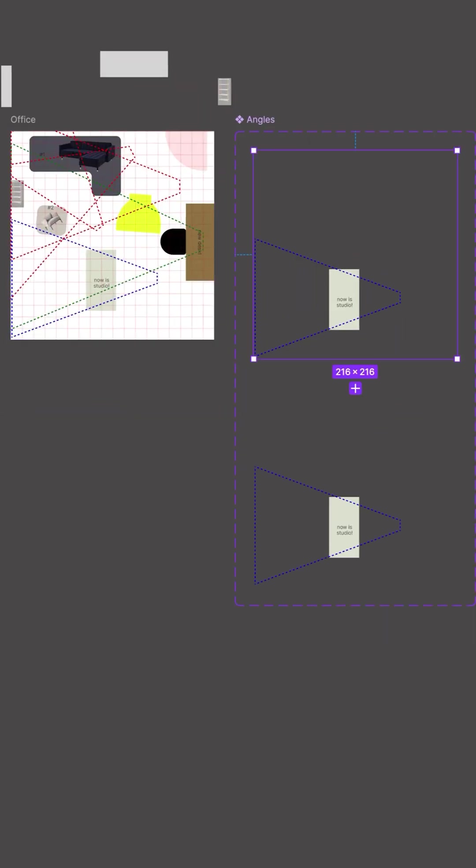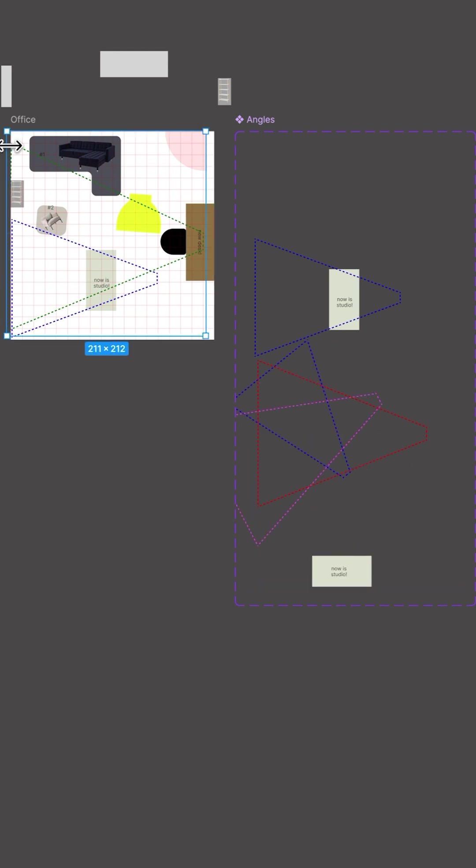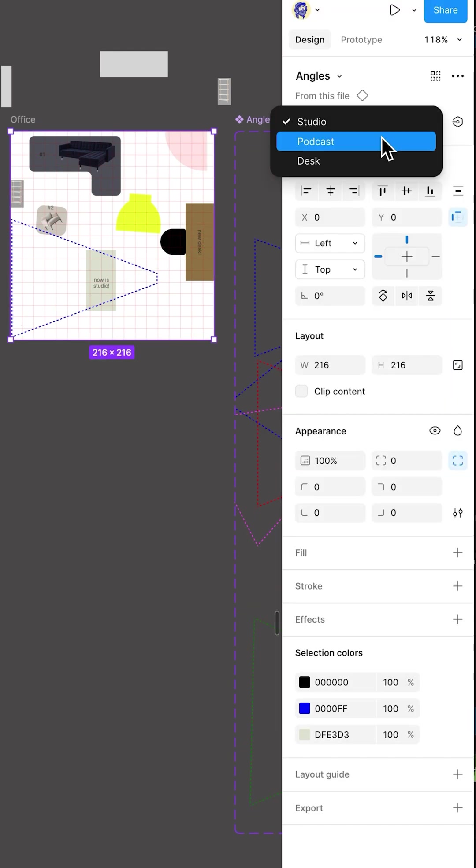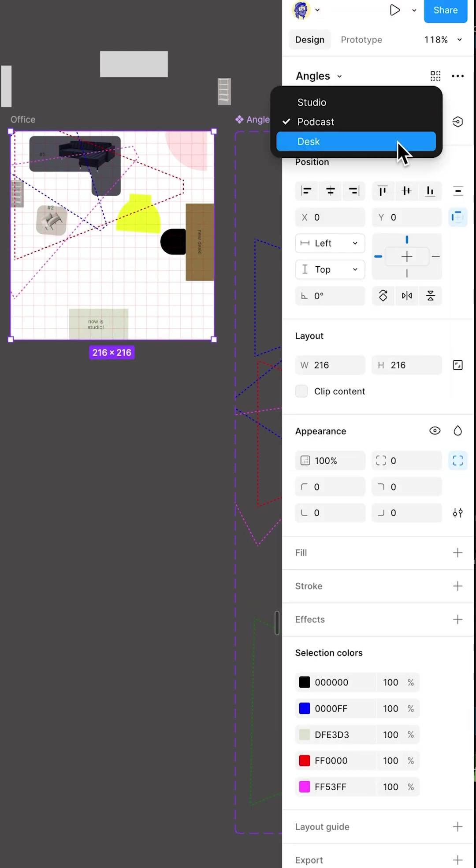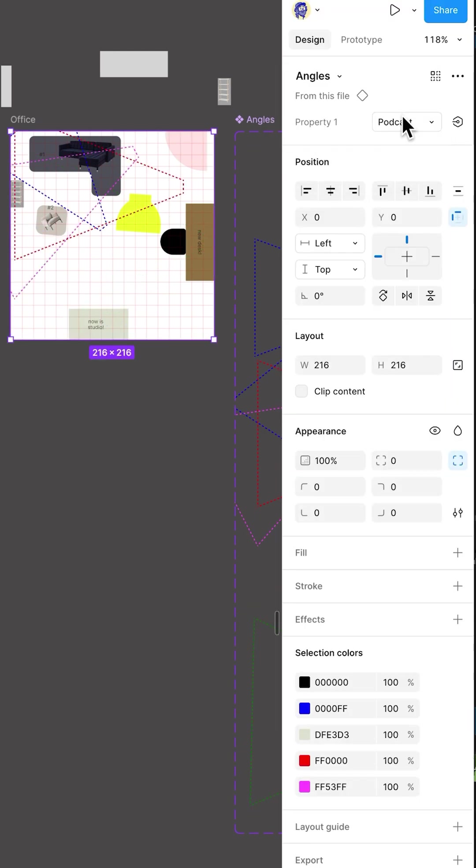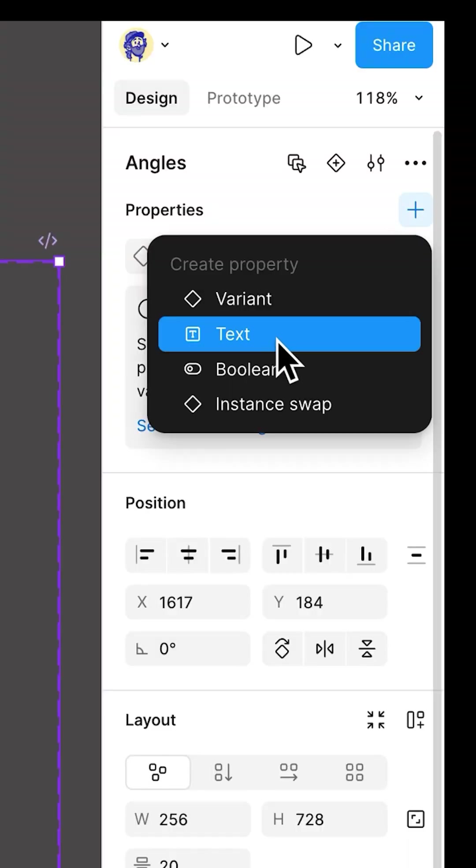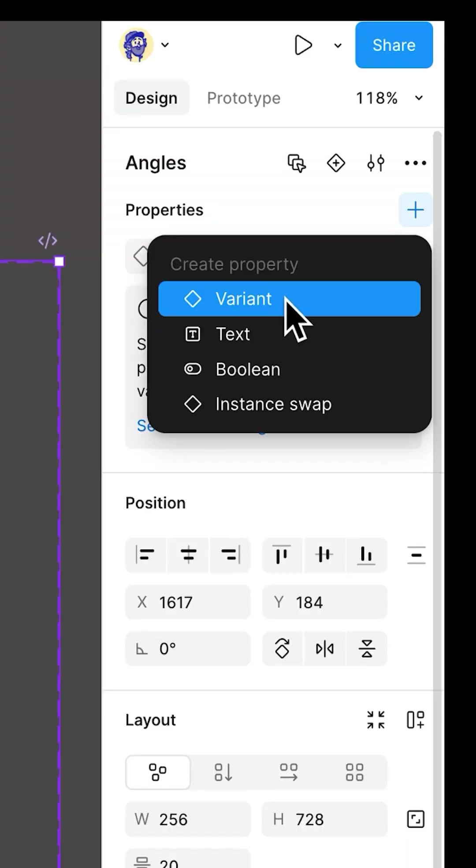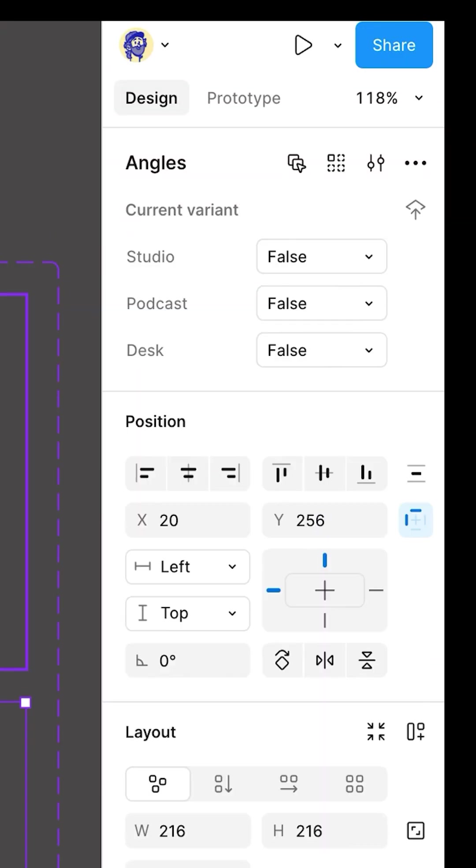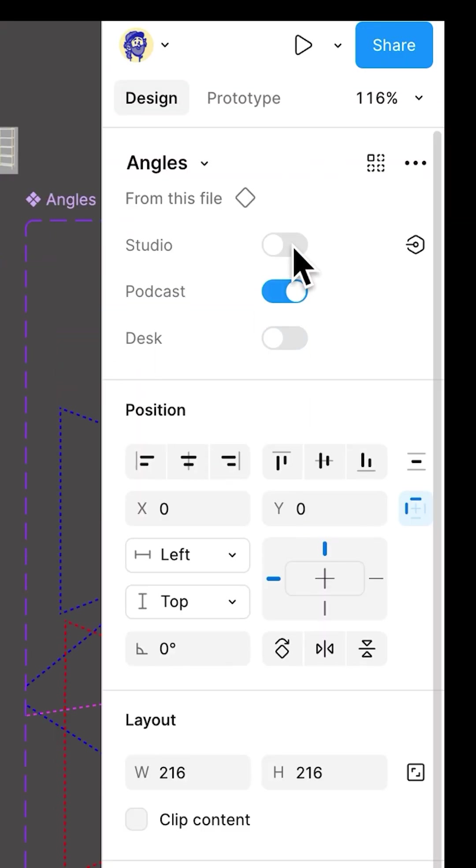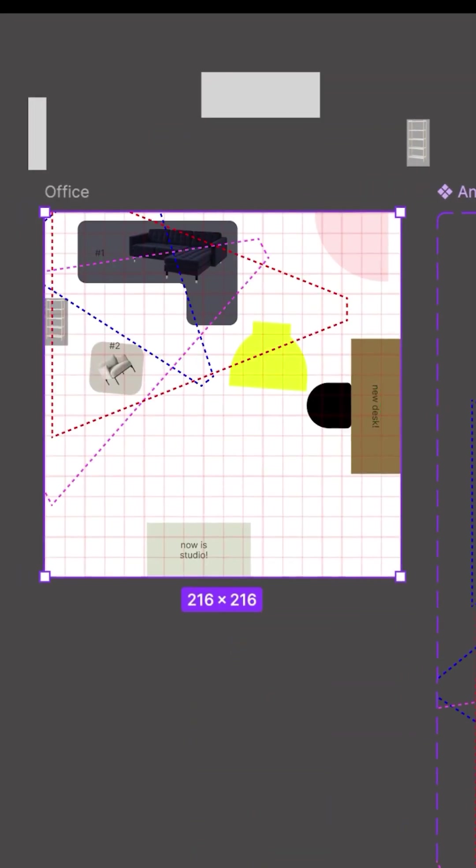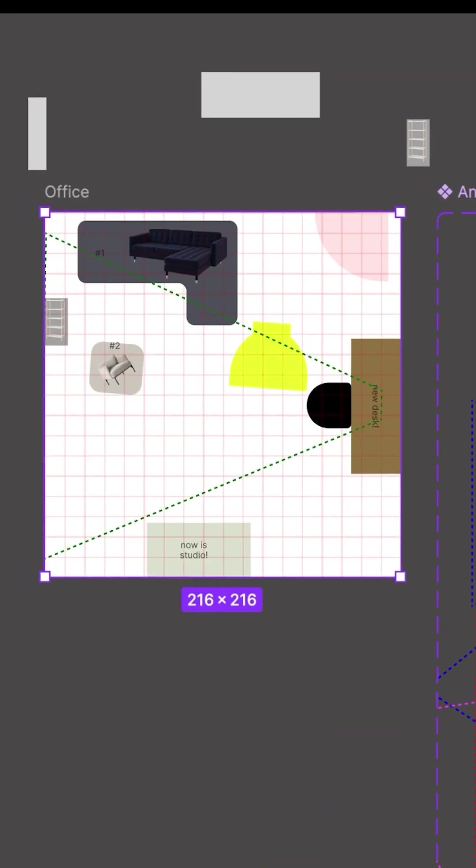So I made a component that was the size of the frame, and it had two extra variants for each film set. But I'm a simple man who enjoys flipping a toggle or two. So instead of making three values on one property, I made the variants have three properties all set to true or false, which means in Figma, they became a list of toggles.